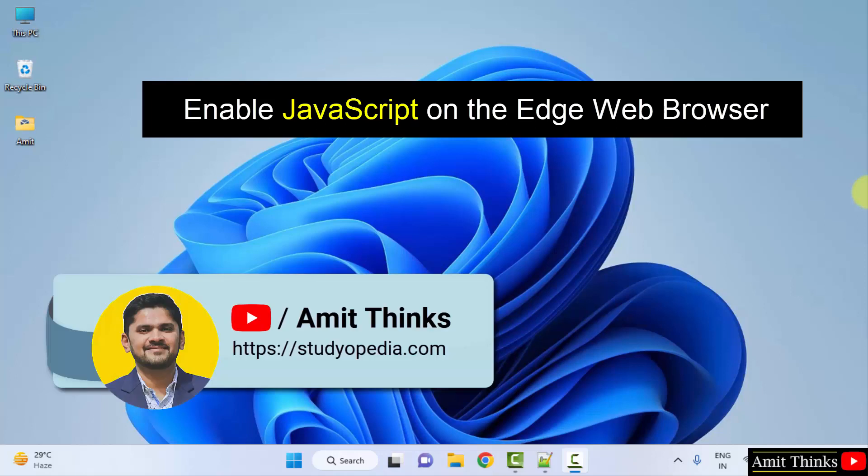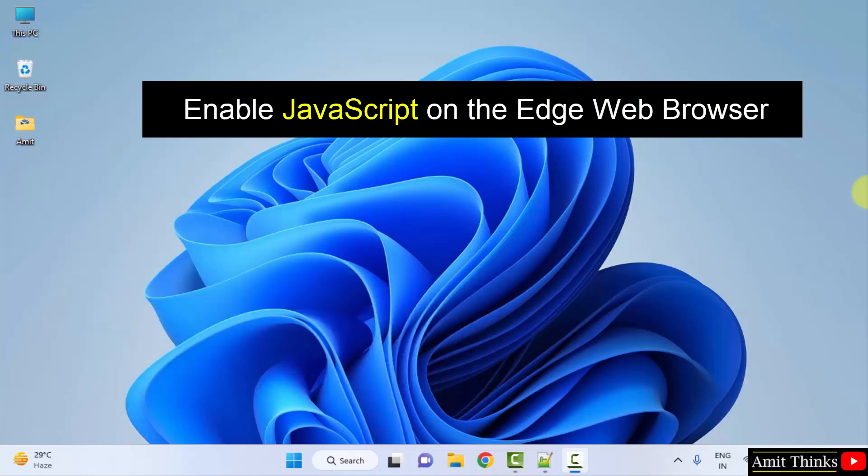Hello guys, welcome to AmitThings. In this video, we will learn how to enable JavaScript on the Edge web browser.